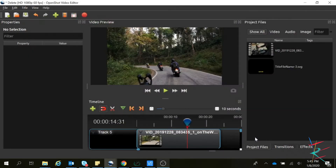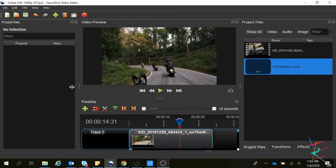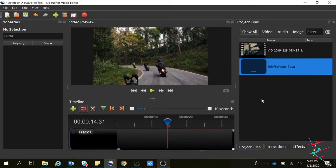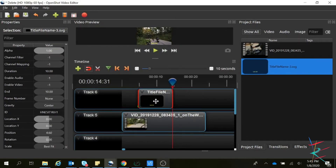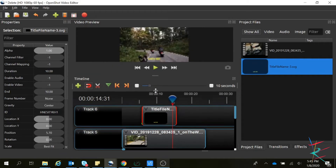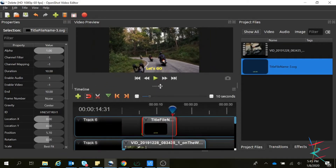Save it. So this is the title. We have to add it to the clip — add a new track, drag the title to the timeline. Now we can see the title here on top of the video.